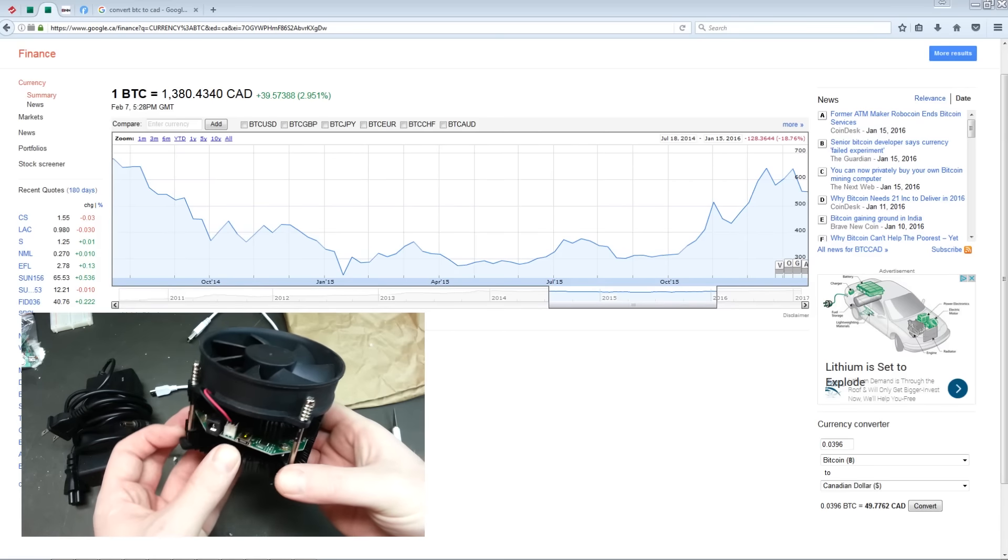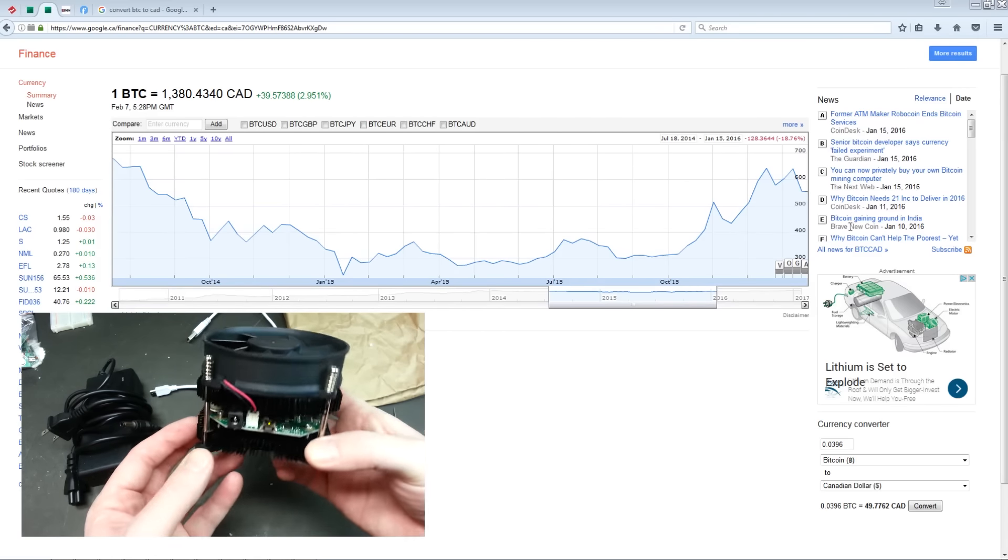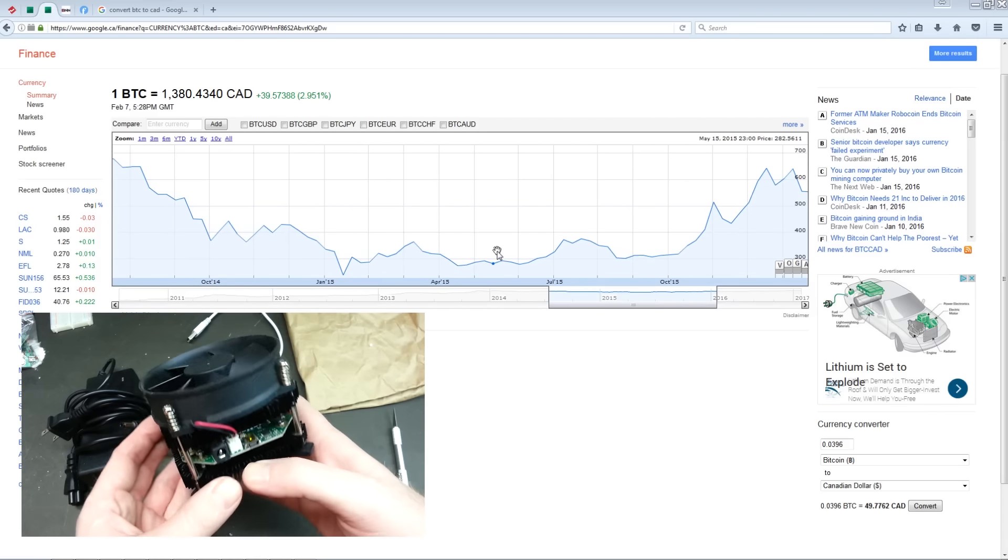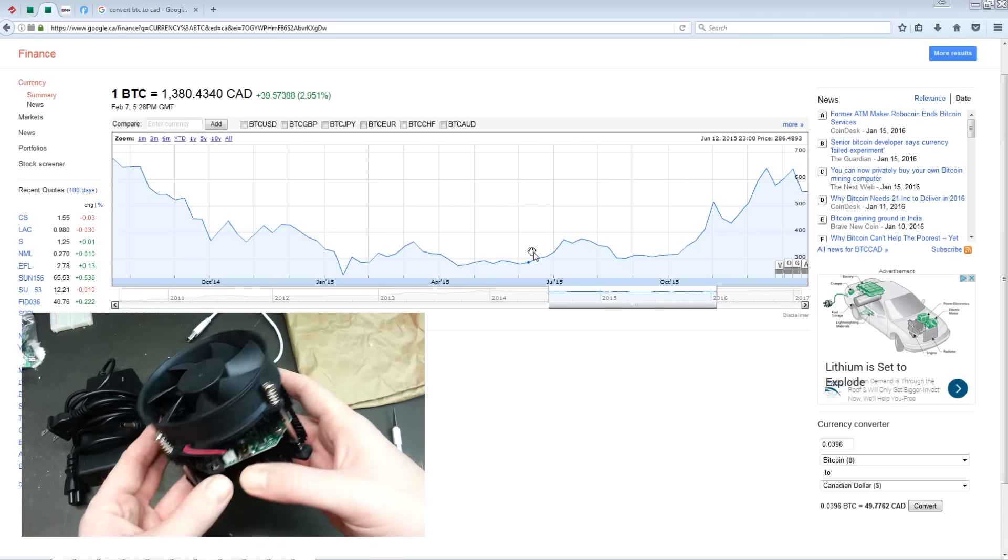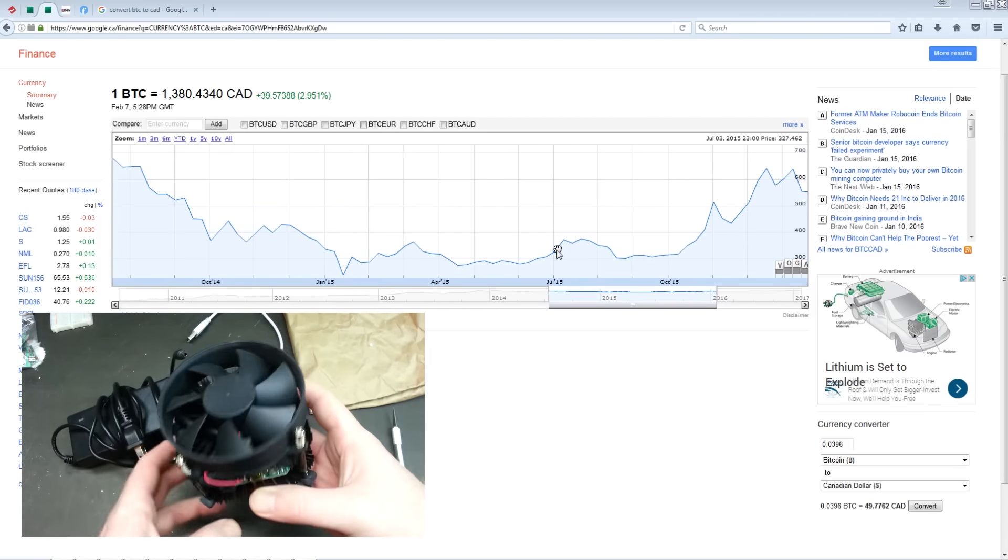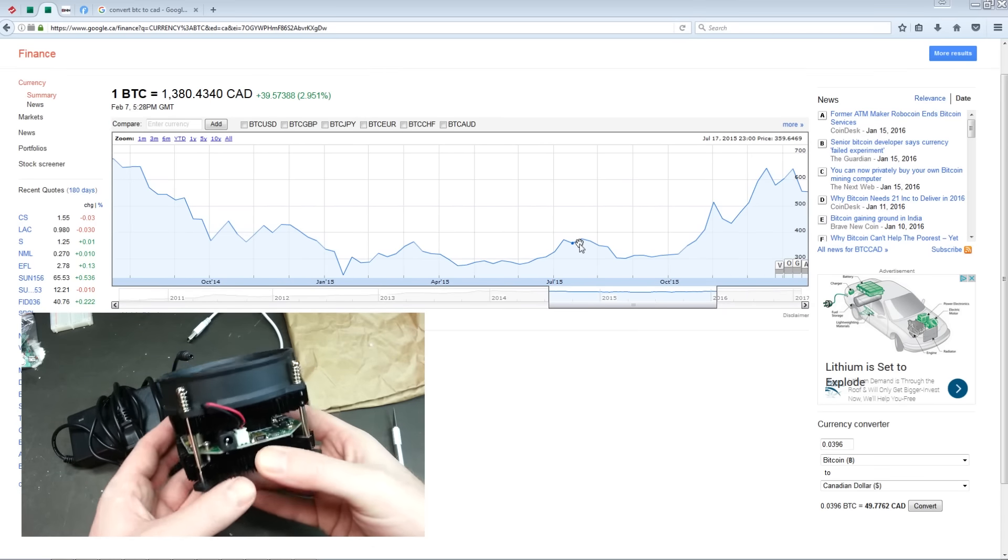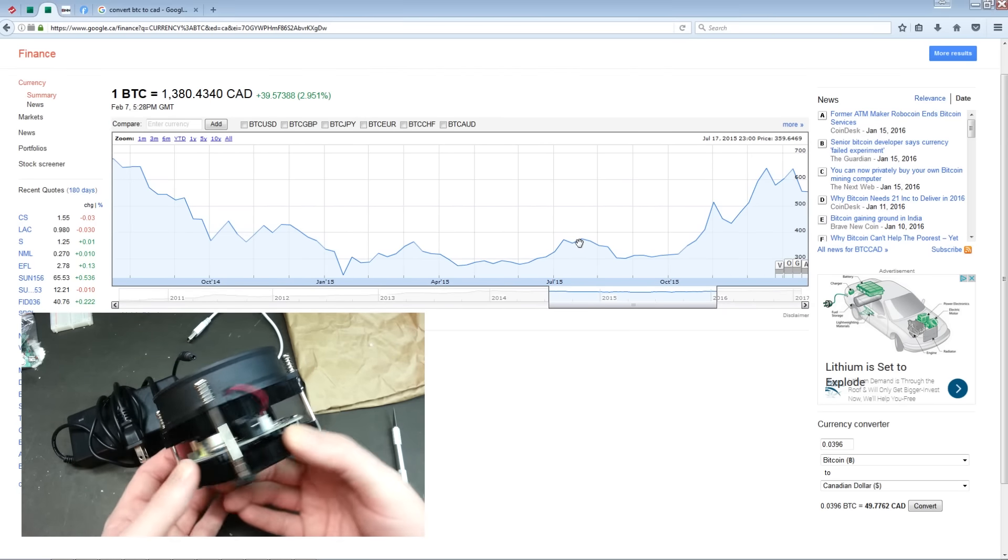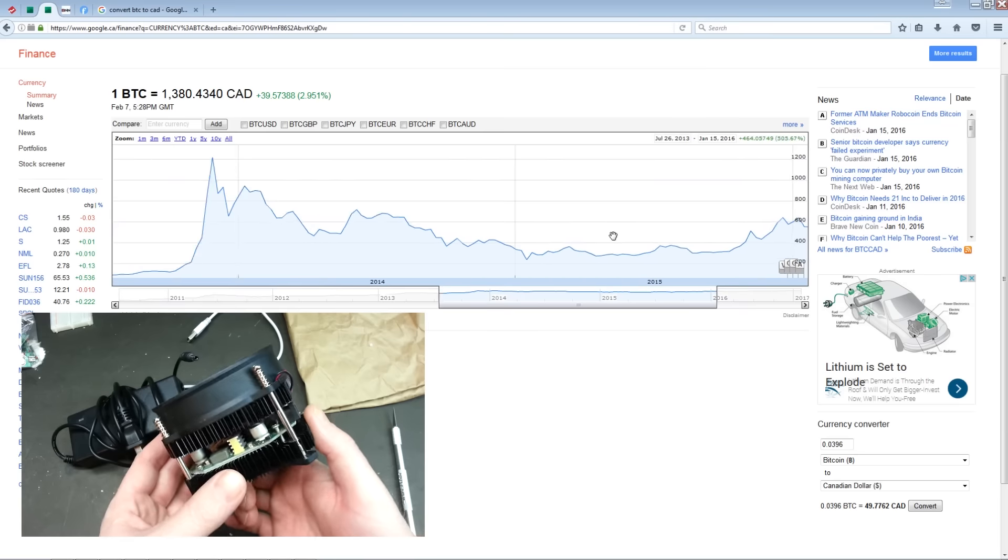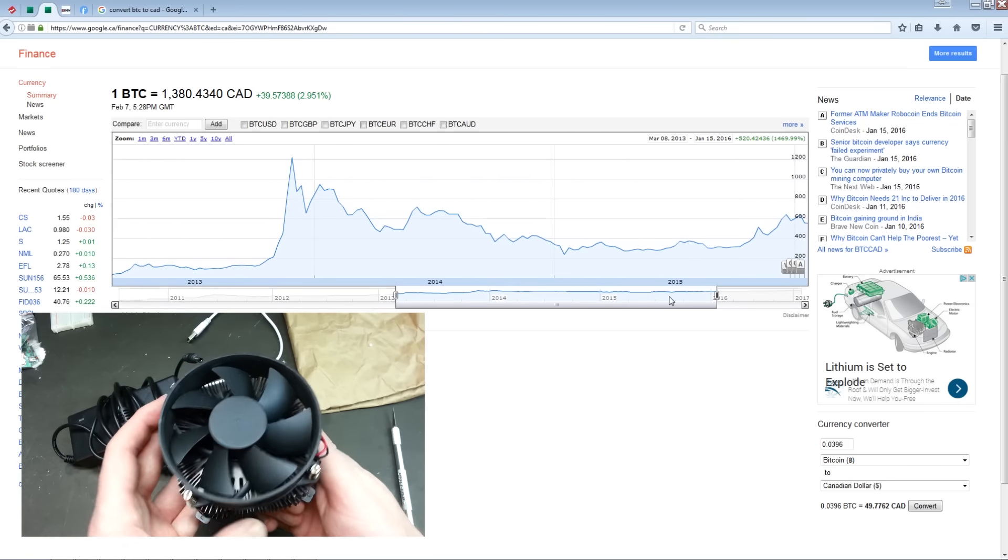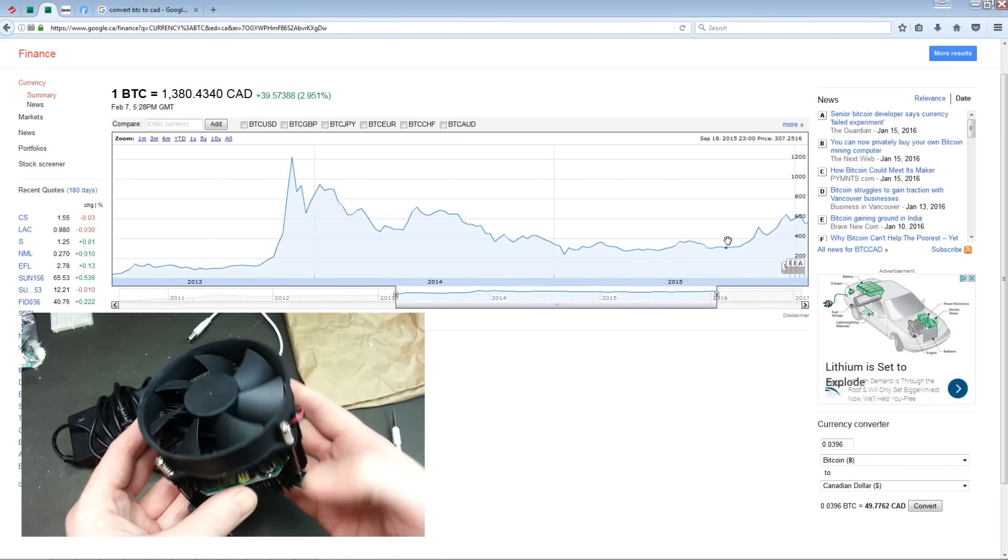With the price of Bitcoin on the rise lately I decided to revisit and see how our experiment made out. Currently at today's prices it works out to $49.77 worth of Bitcoin that it had mined way back in 2015.